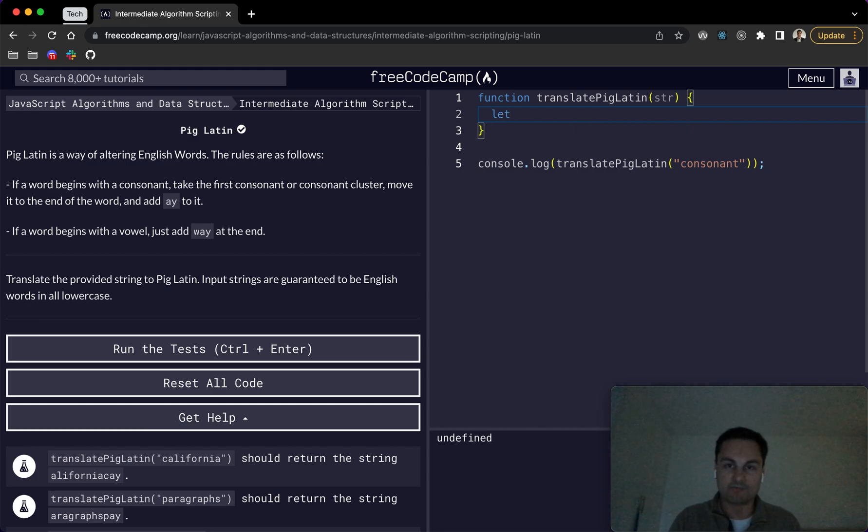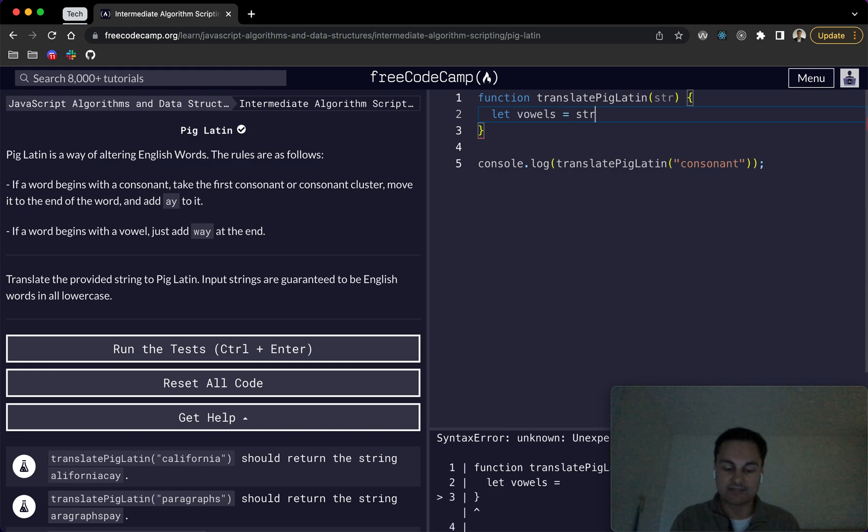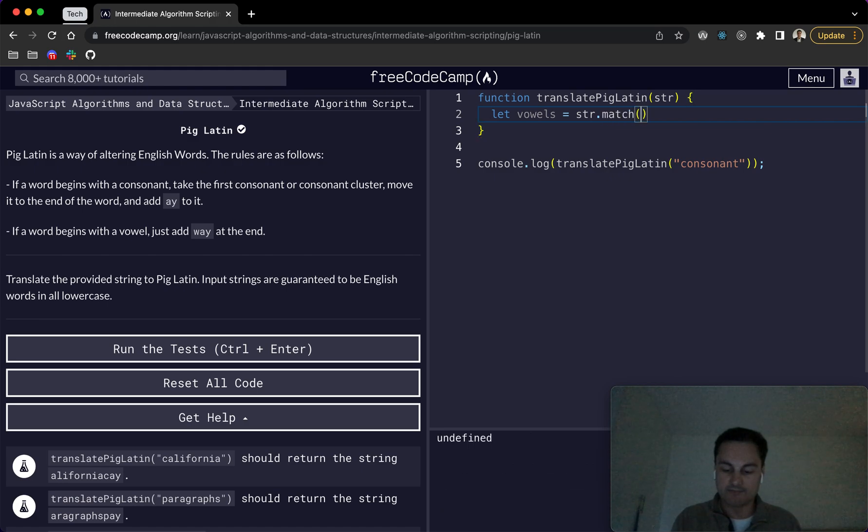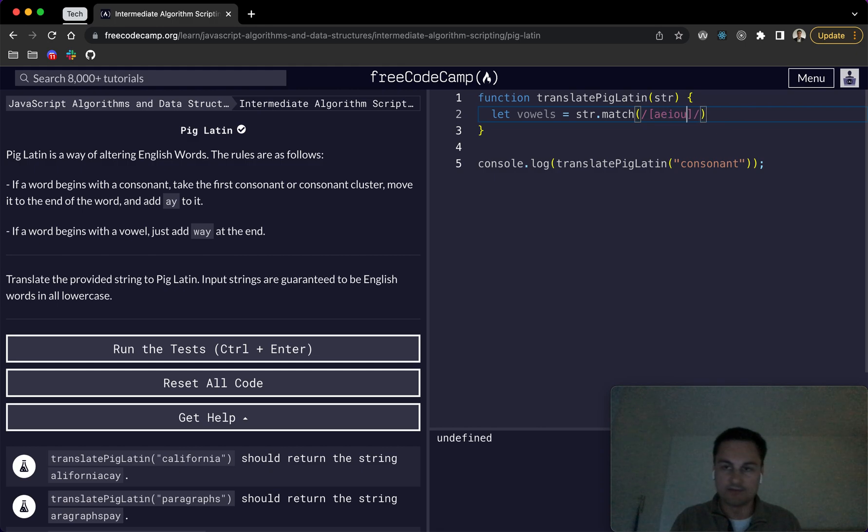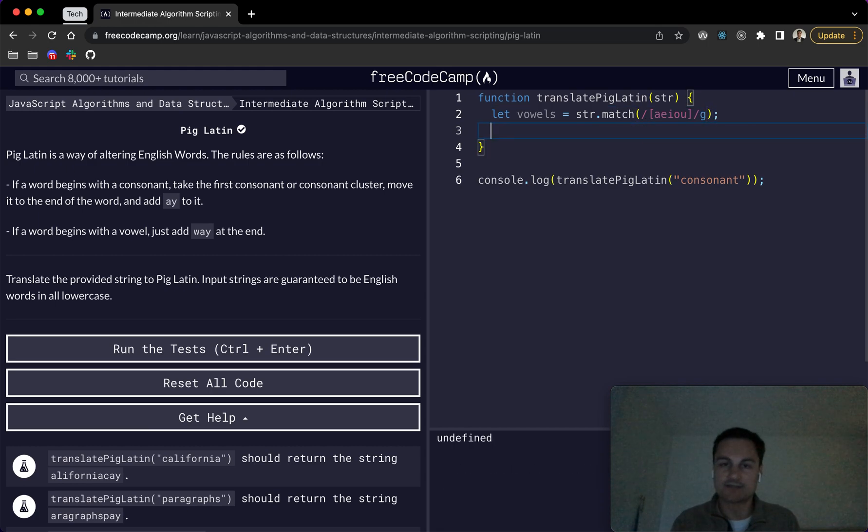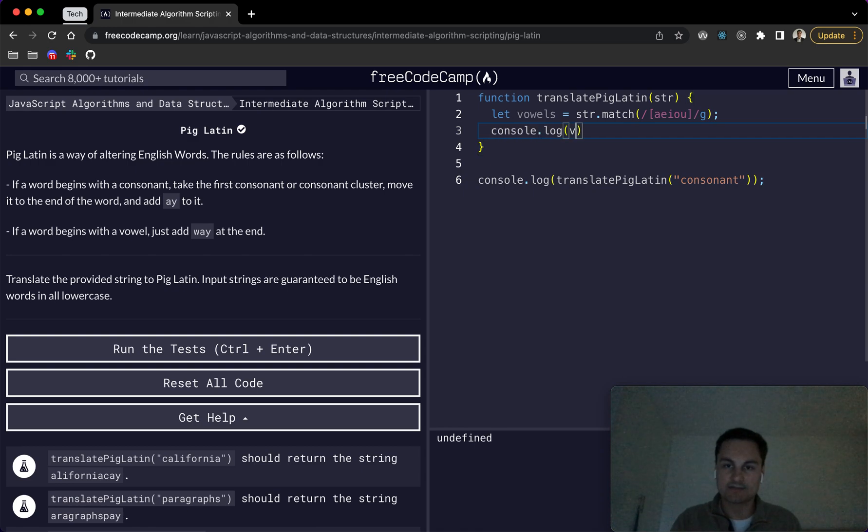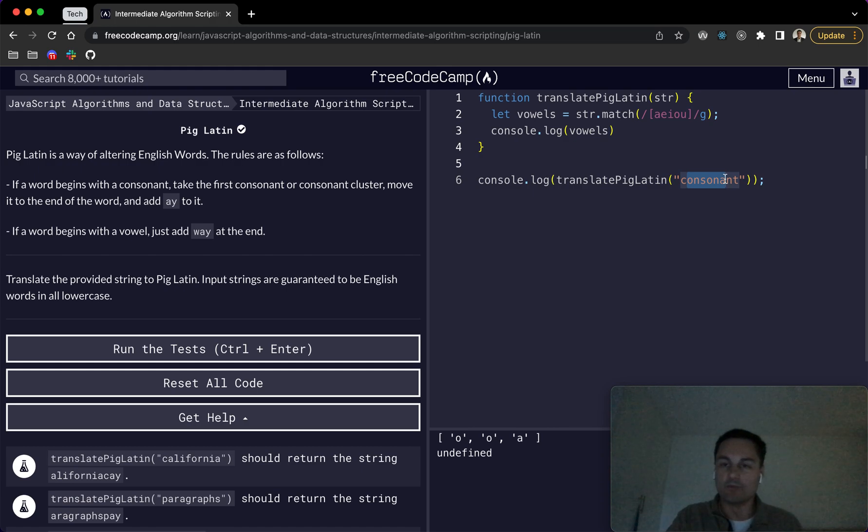So what we want to do is obviously check, I guess, actually get a collection of the vowels. So we'll do let vowels equal str dot match. And then we want to match based on some regex, which is like this. And if we type in A-E-I-O-U just here, and I think we need the global flag as well, just to pick up all of the instances of the vowels. So we can see we've got, we're capturing all of the vowels in the word.